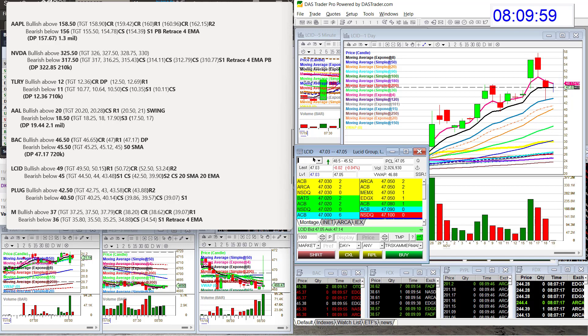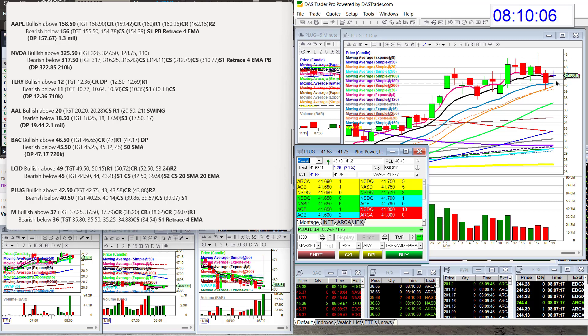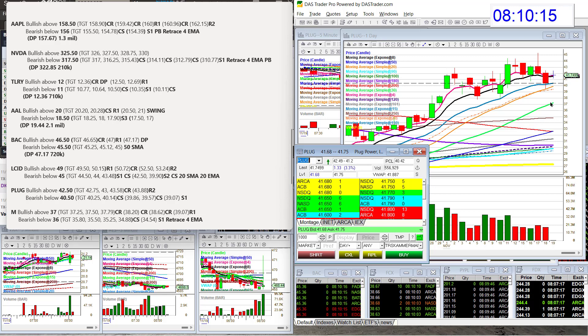Let's go to plug. Alright, what's going on with plug? Lots of volume this morning, which is what caught my interest. Bullish above 42.50. And bear below $40.50 for plug.